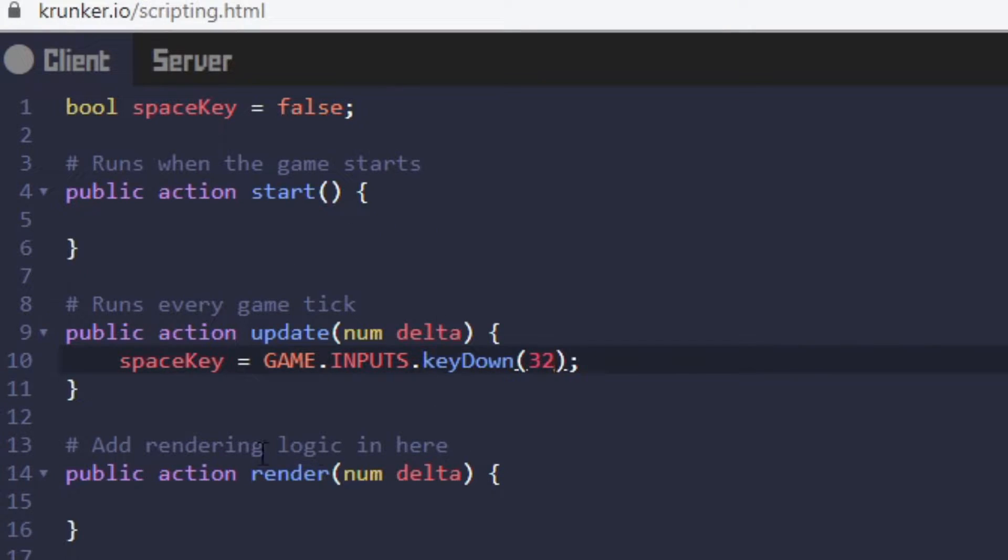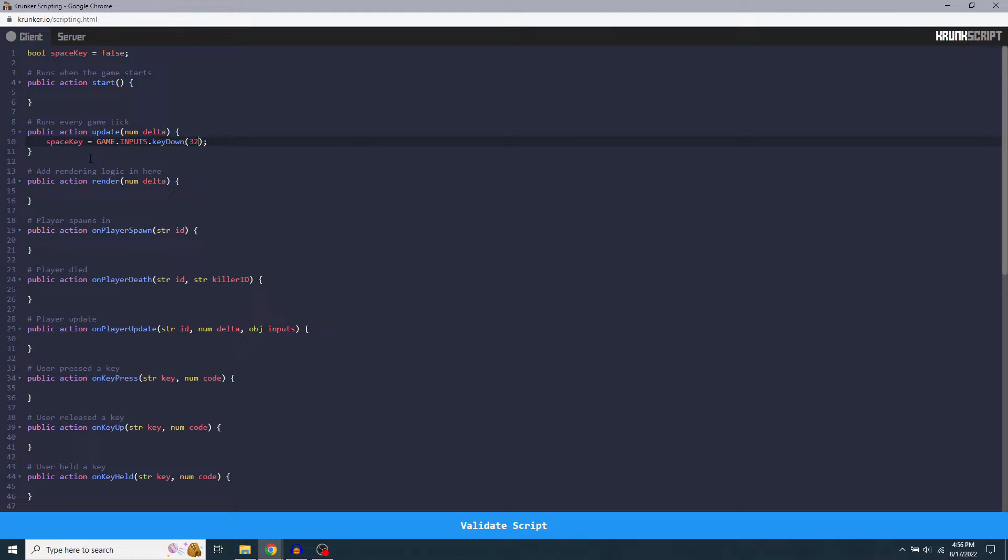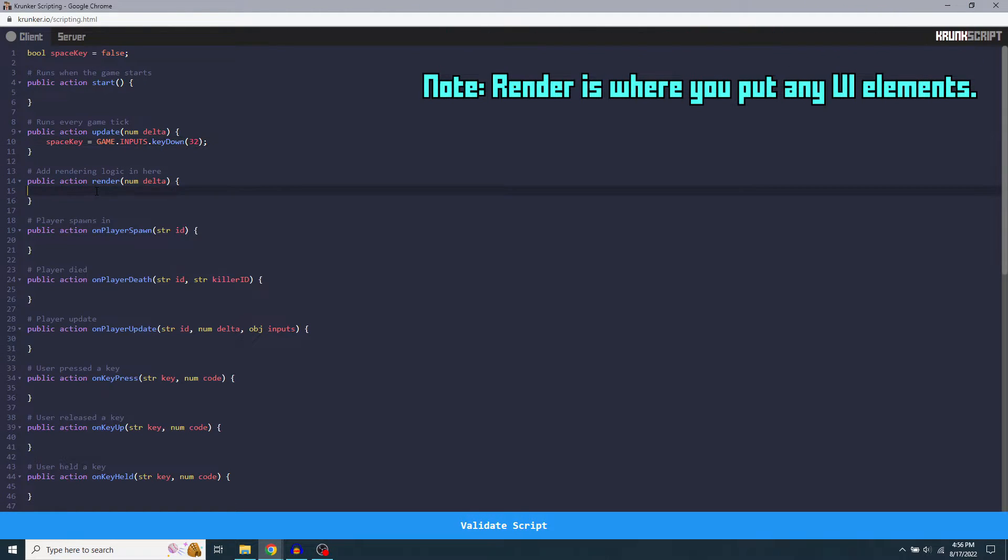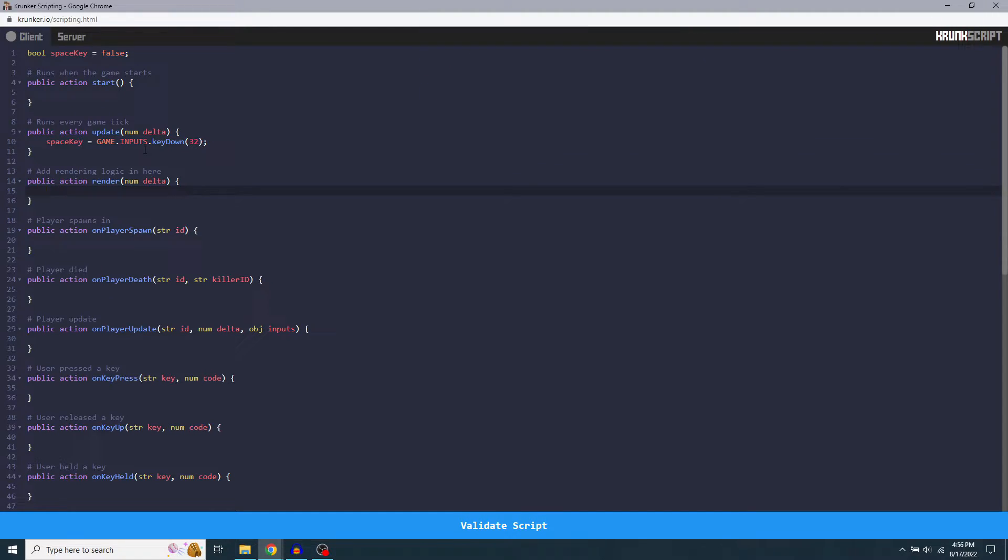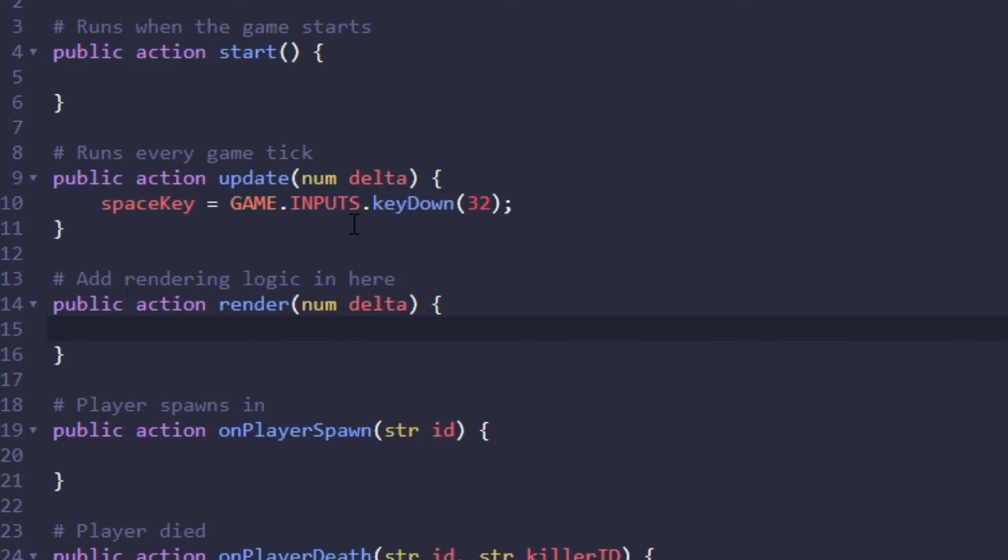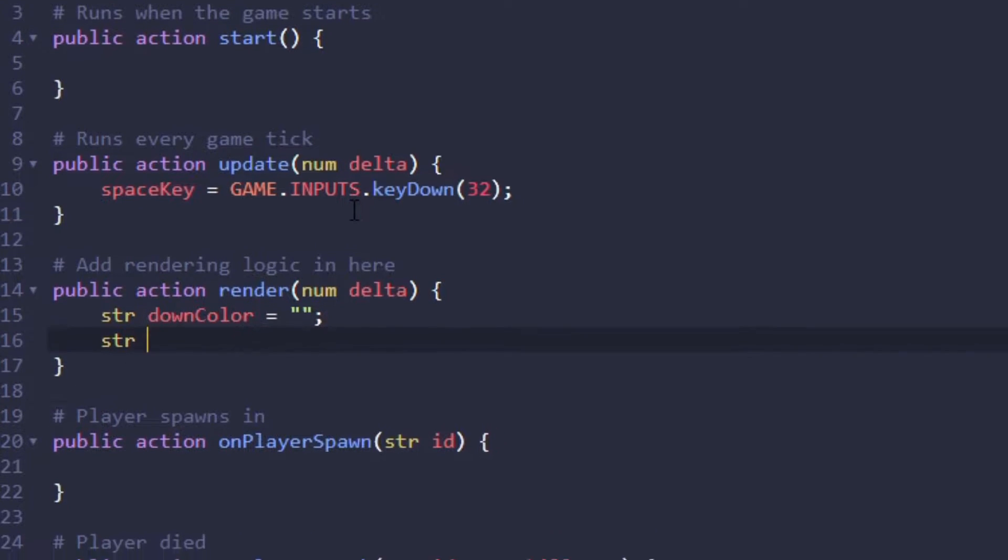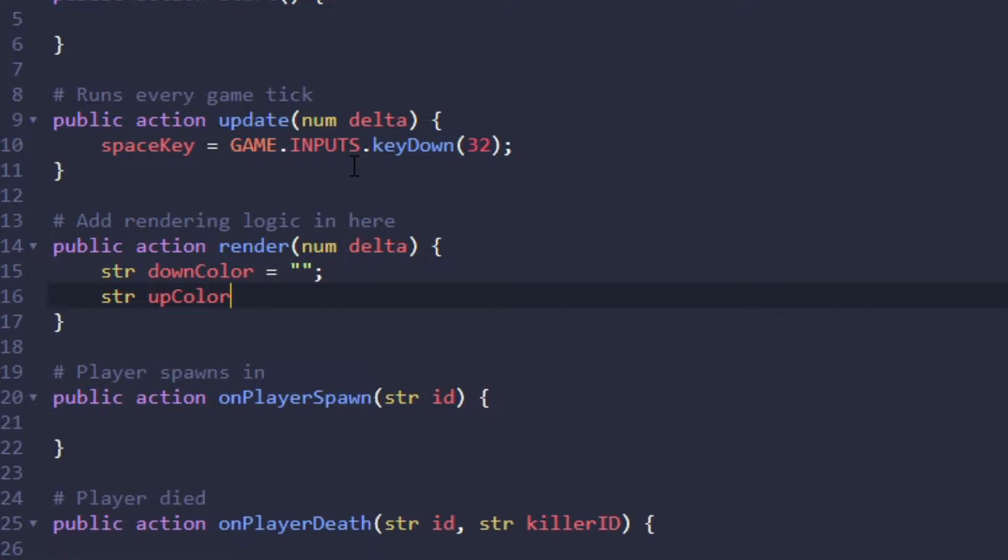And now we have it set up so that this space key is set to true or false depending on whether or not this is true or false, which means the game can now detect whether or not you're pressing the spacebar or not. And what we want to do with this is we want this to determine the color of the rectangle that we draw on the screen to represent the spacebar. And that's going to involve rendering logic, so we're going to put this under the render action. Underneath this action, we're going to declare some more variables that we're probably not going to need outside of it, so we can just declare them right in here. And they're going to be two string variables. I guess string downColor equals emptyString for now. And then another string called upColor, set that equal to another emptyString.